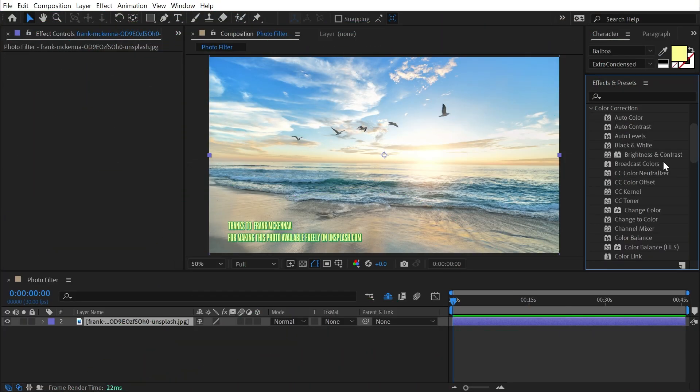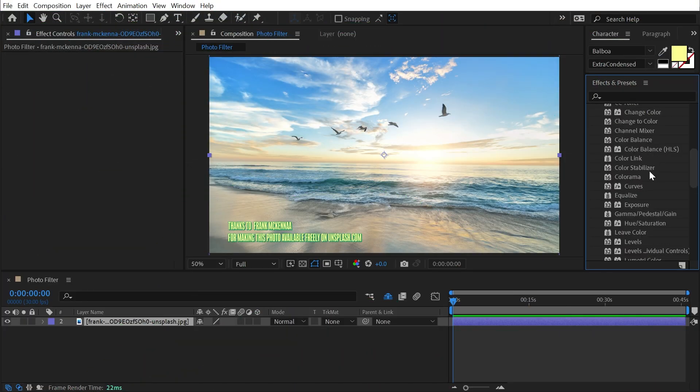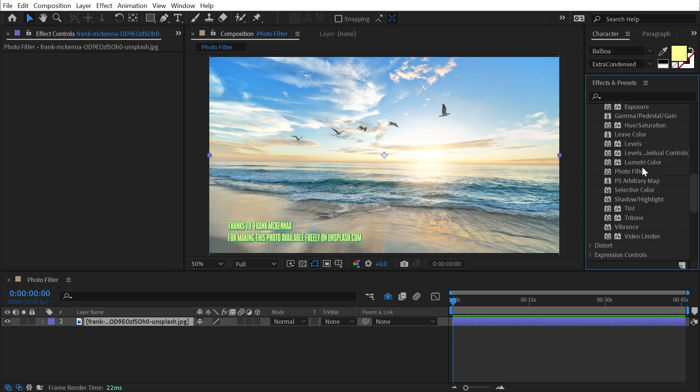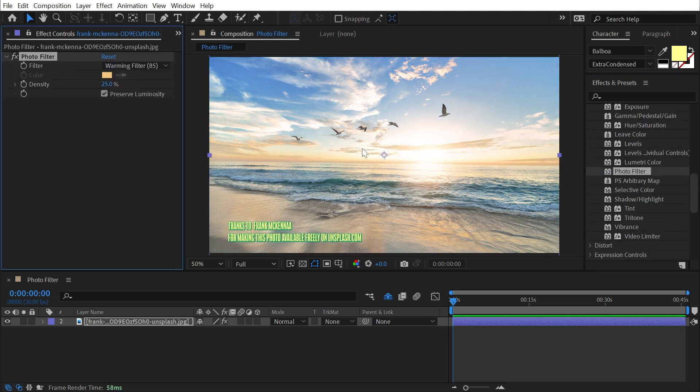Photo filter is found under the color correction category and if I apply it to this photo of the beach, what it's going to do is simulate putting a colored filter in front of a camera lens which was more common in the days of film but can still be used on digital cameras today.